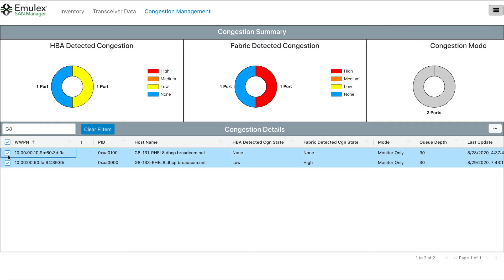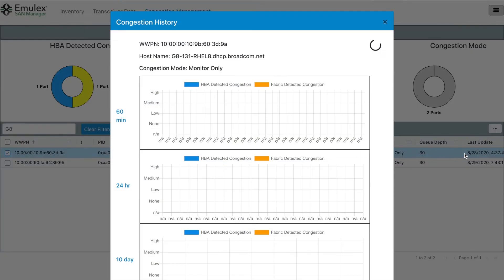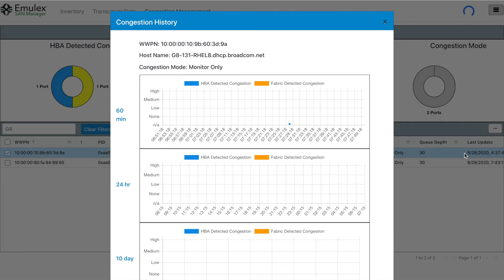Let's now take a look at the other host, 131, which shares the same storage and path through the SAN. We can see here that it's not congested.